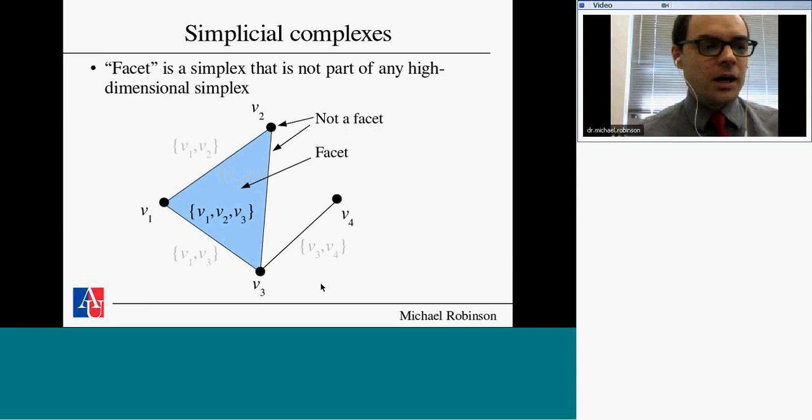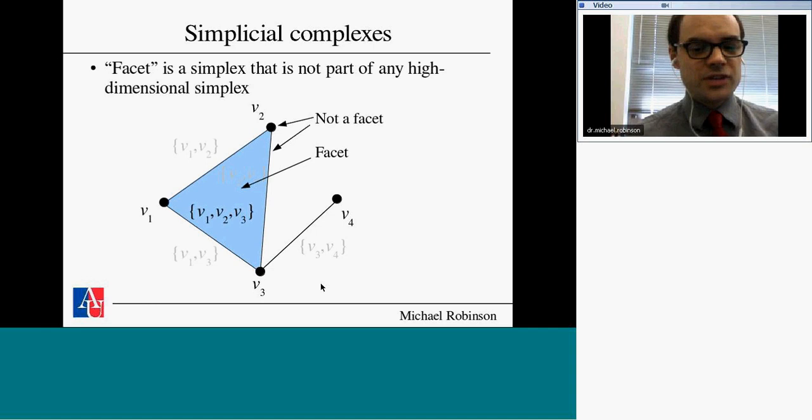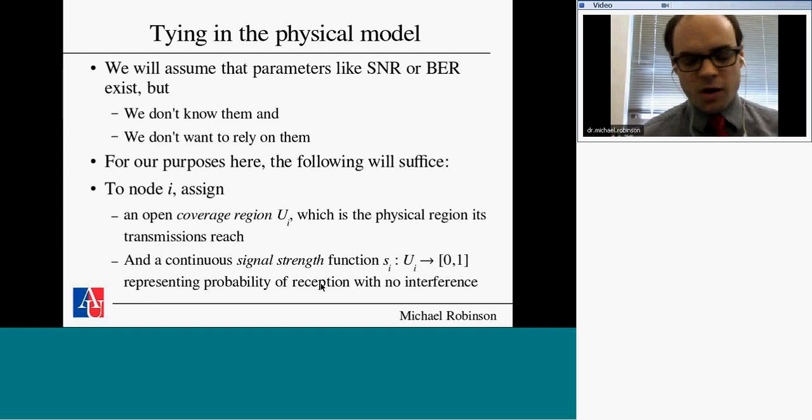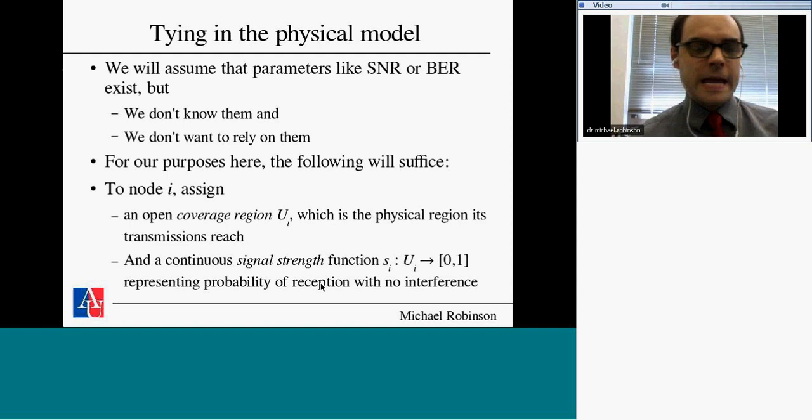Some terminology: a facet of a simplicial complex is a simplex that is not part of any higher-dimensional simplex — it's a top-dimensional simplex. Now let's bring in the physical model. In the background there is something like signal-to-noise ratio or bit error rate, or any parameter engineers use to characterize how well their network is working. Rather than relying on those directly, let's use a very basic model: for each node, assign an open coverage region in the environment.